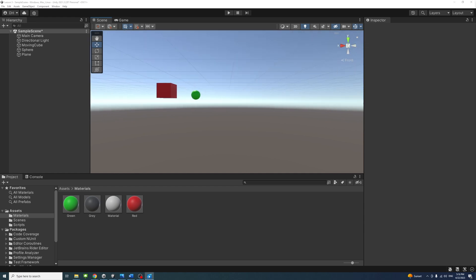You can also right-click the cube to see a menu with a list of viewing angles.